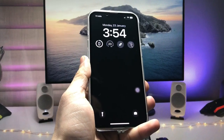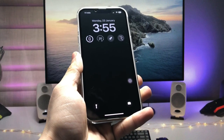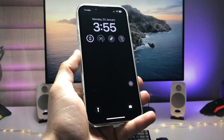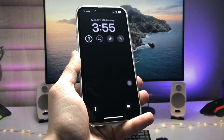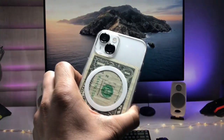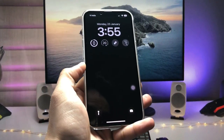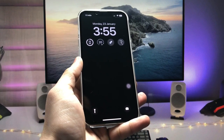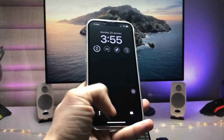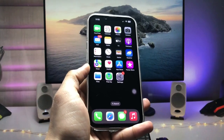Hi guys, welcome back to my YouTube channel. In this video I will show you how we can enable always-on display mode on iPhone X, iPhone 11, iPhone 12, and iPhone 13 models. Currently I'm using the iPhone 13, and I'll show you how we can enable always-on display mode like the iPhone 14 Pro models on these older iPhones.